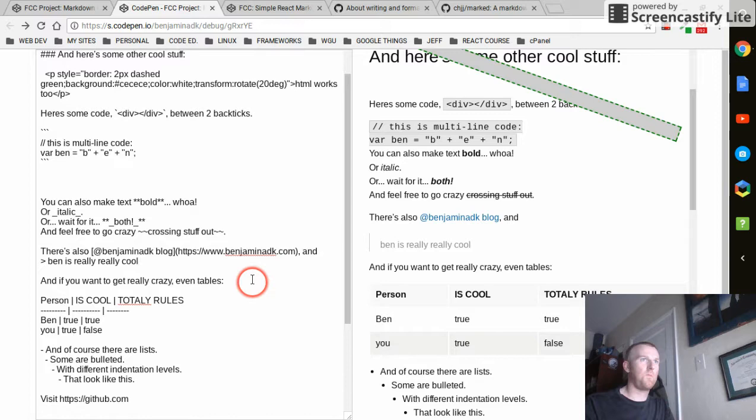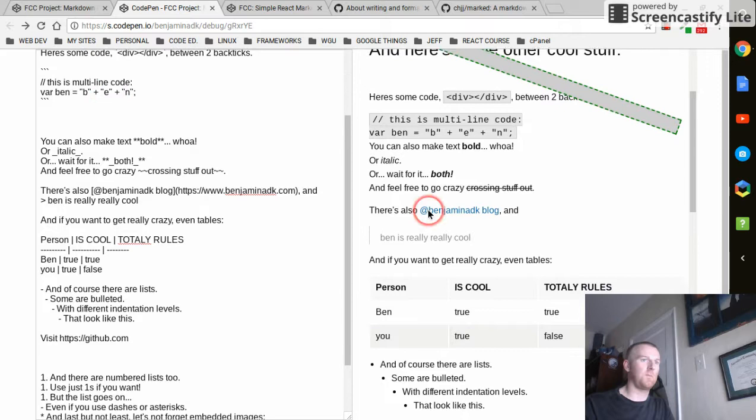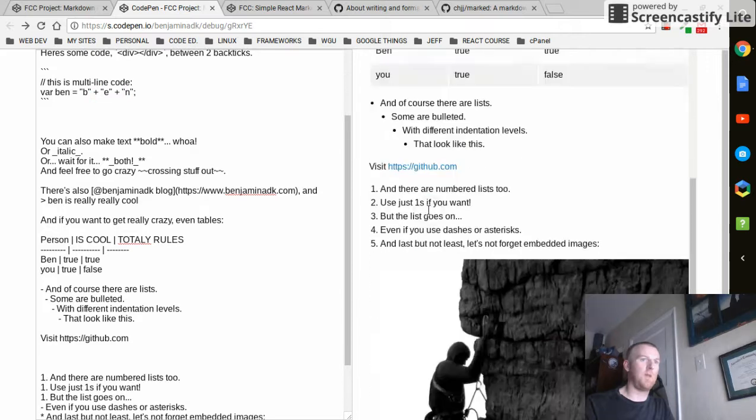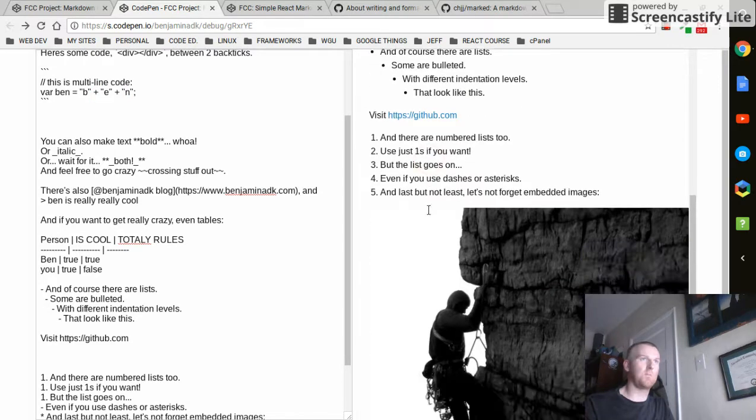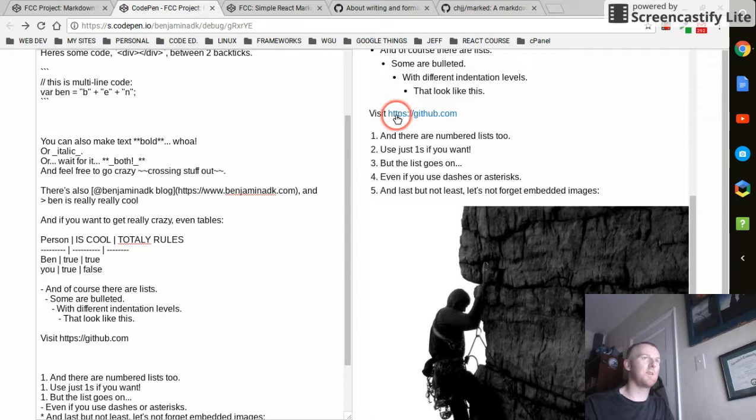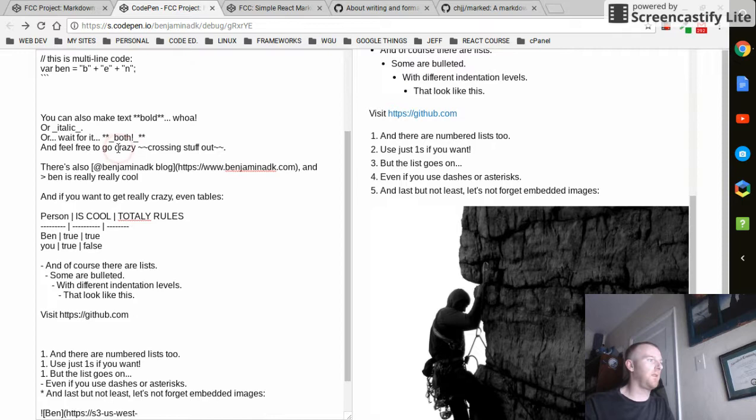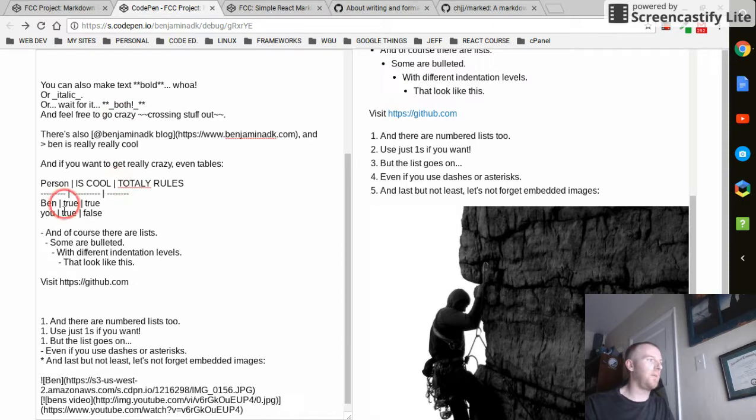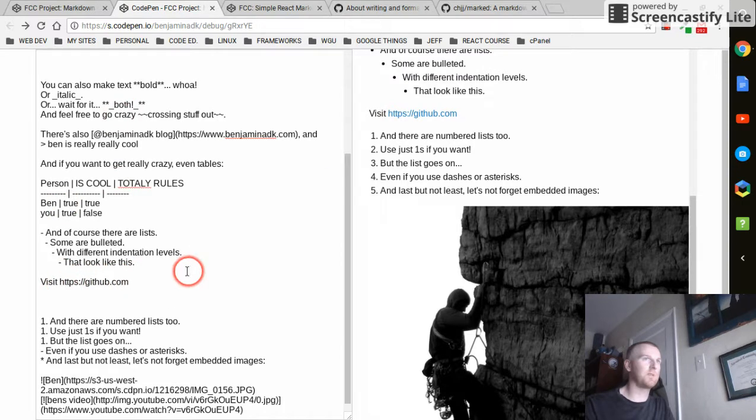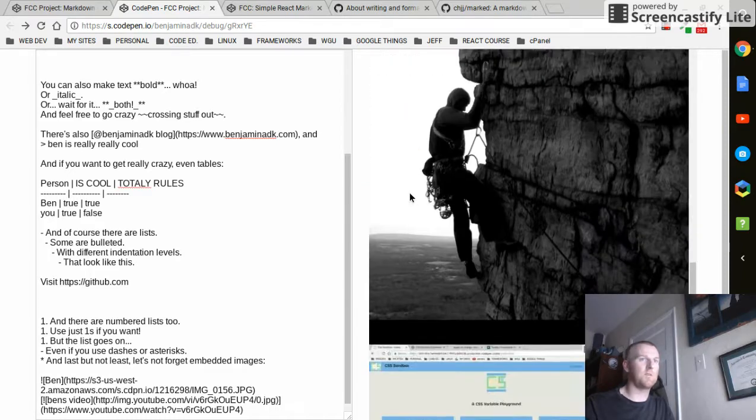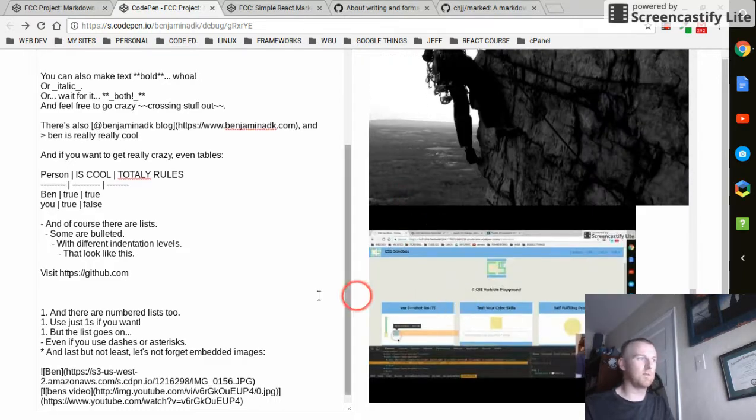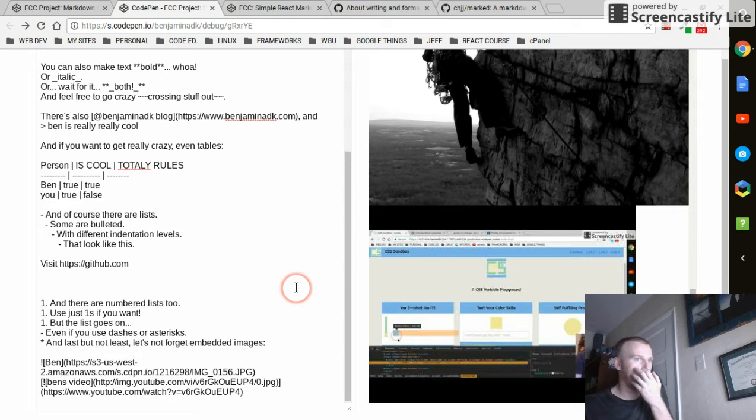Yeah, you can see it does everything, does code, images, bulleted lists. You can just type in a link. It's got some of the GitHub features, you don't even have to put the link, you can just type out a link like that and it automatically puts the link in. Pictures.